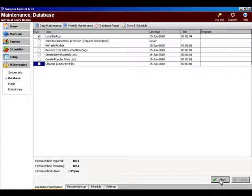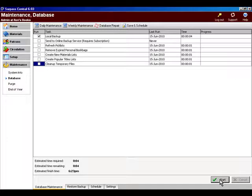Before I hit the Start button, I want to cover one thing. It's kind of important. Remember that even though you're making just a backup, just doing this one step, Surpass Central still needs to take full control over the database. So you cannot do any cataloging, no transactions. If someone's on another station trying to do book transactions, they will be kicked out.